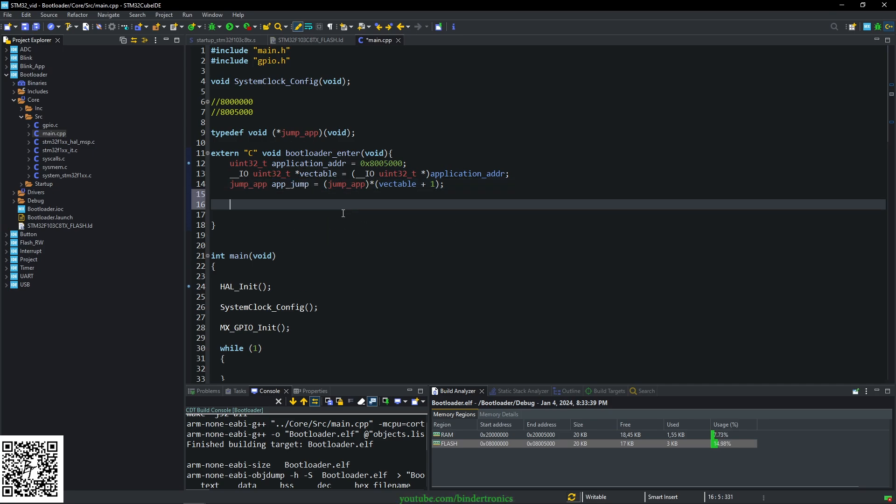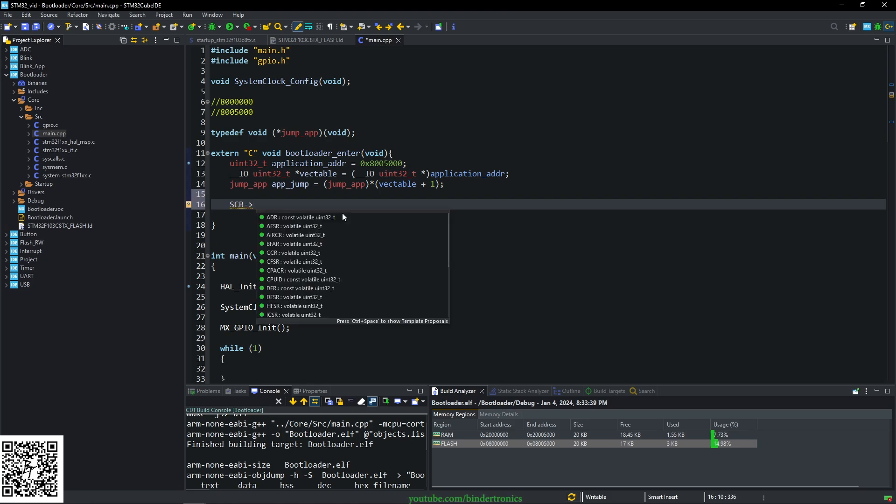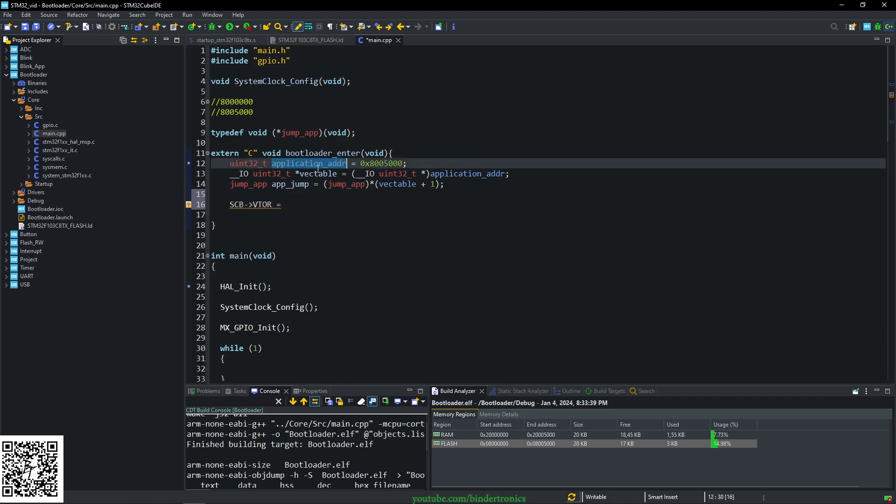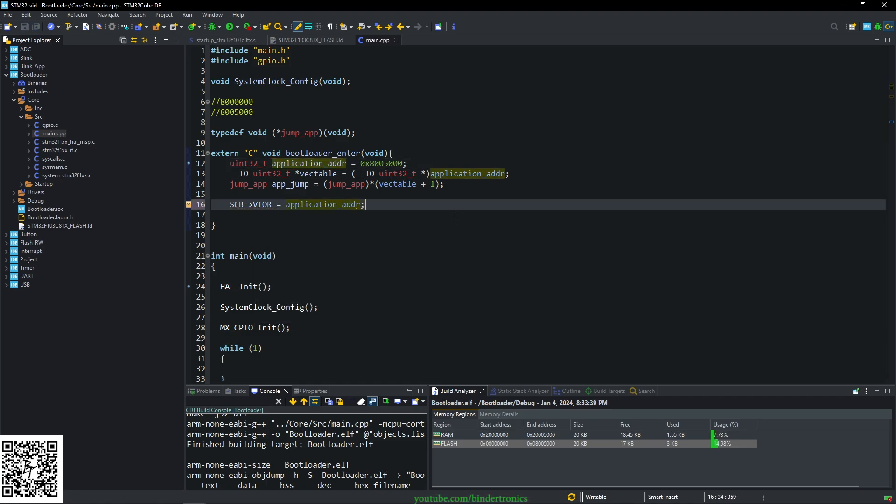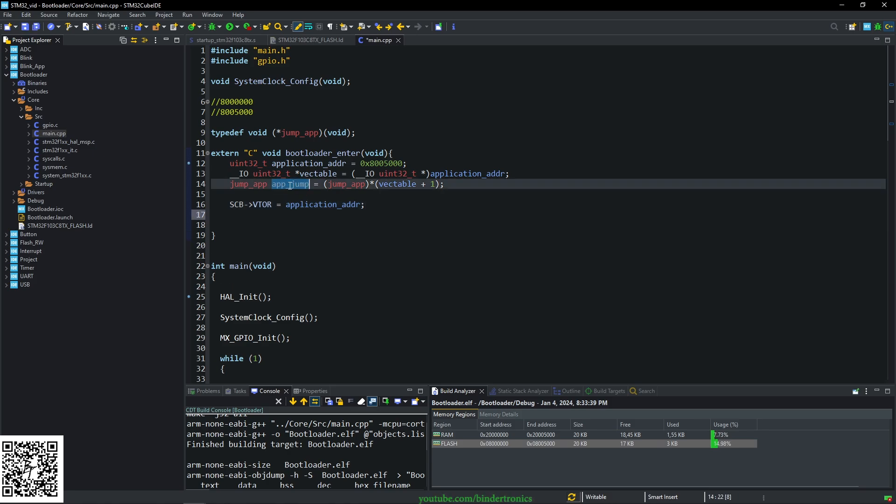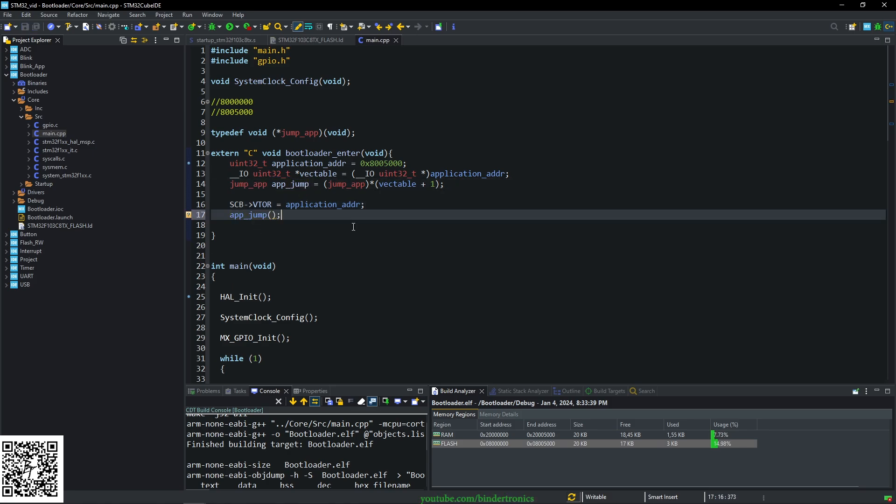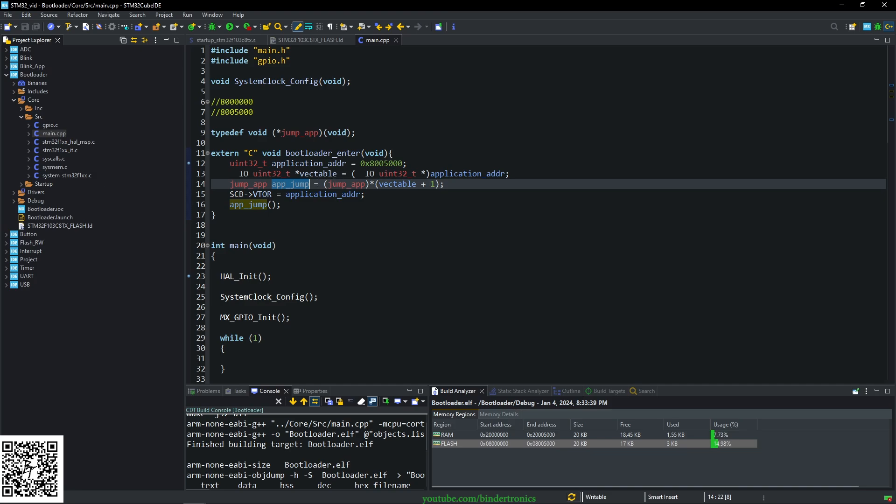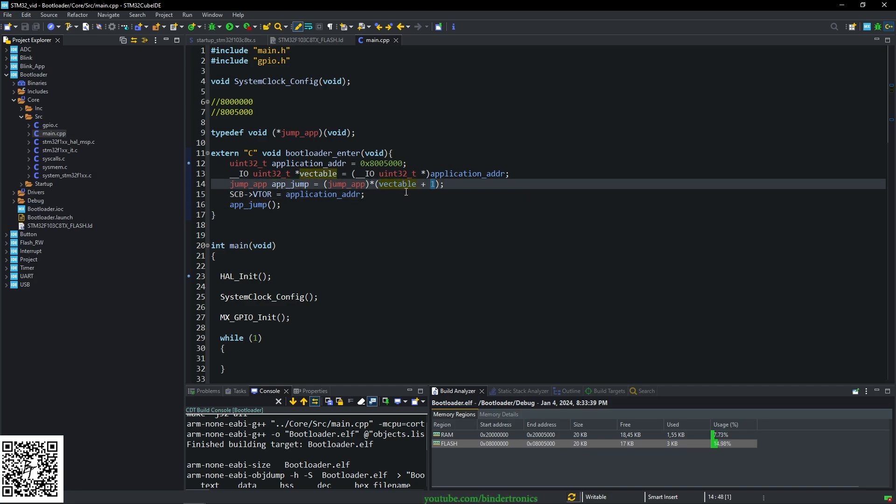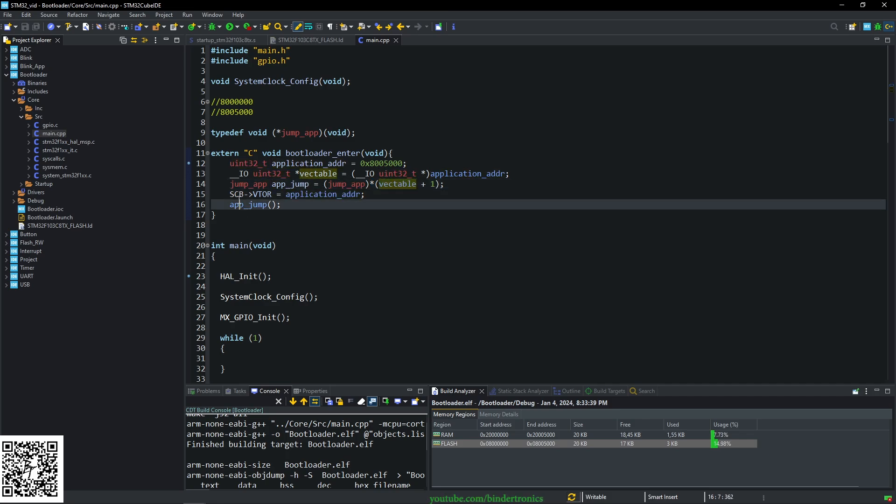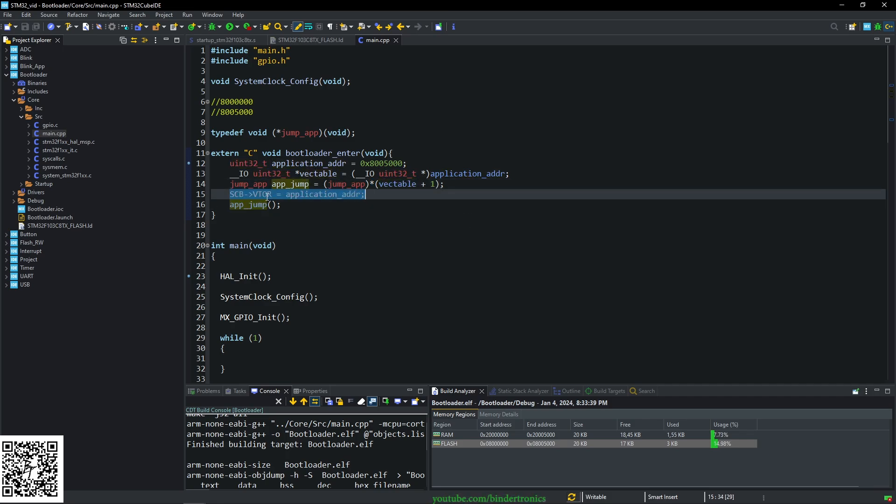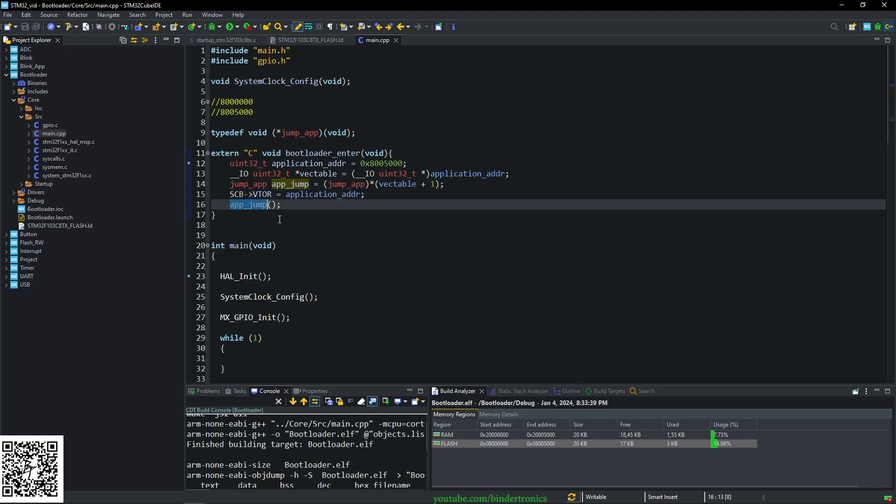Now we need to set the vector table offset register. So that's going to be a direct call to the registers. So this is going to be SCB. And we are pointing to the vector table offset register. And that's simply going to be our address application. So this changes where your vector tables are offset to. And then simply we do a application jump. So this function pointer that we created here and we gave it a value, we're offsetting it by one uint32. And we're taking value of it. We'll have a look at this when we do the debugging. And then we set the entire vector table offset. And then we jump. So let's have a look at this in debug.